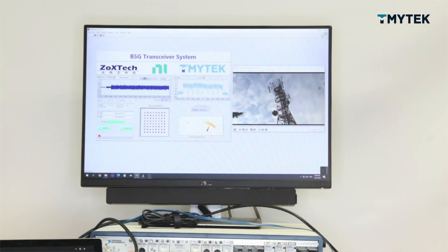Hi, this is a millimeter wave prototype development system. It can be used in applications such as 4K or 8K video streaming, massive MIMO, beam tracking algorithm development, channel modeling, or channel sounding prototype development.